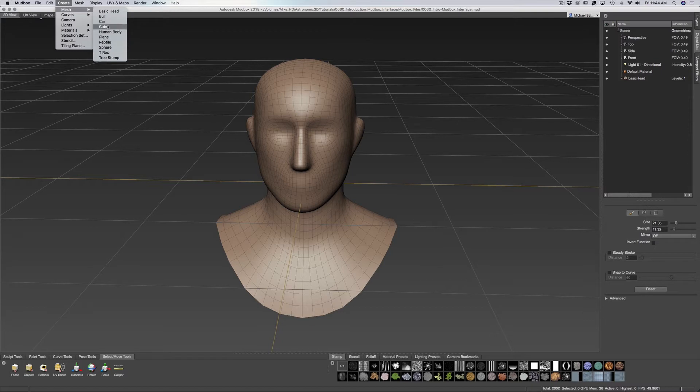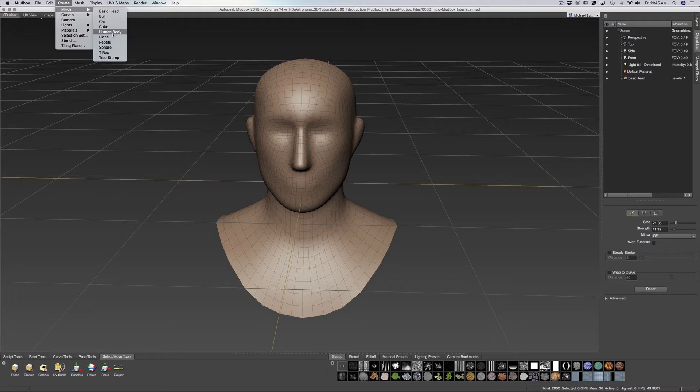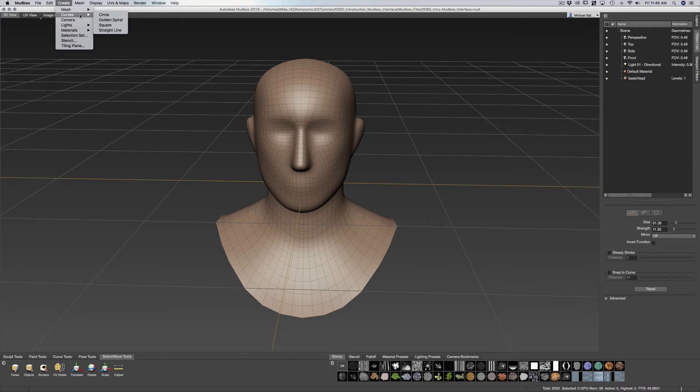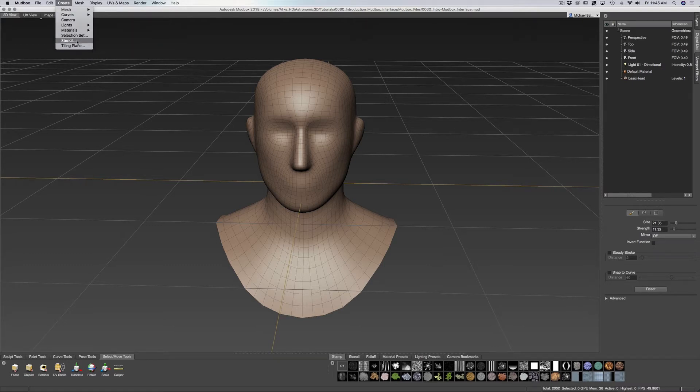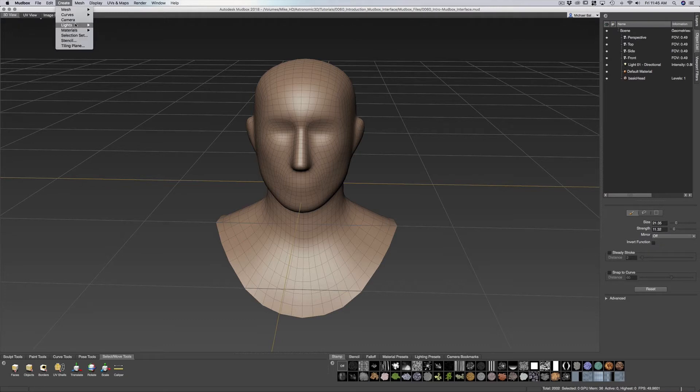And you can also make your own and put them if you have something that you use often. You can put this into this folder and into this menu. We have curves, camera, lights. So we have various options that we can bring into our viewport.